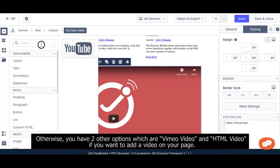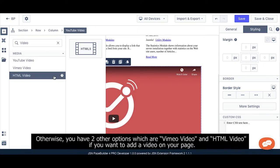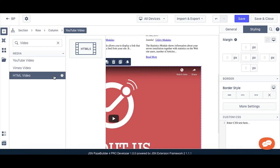Otherwise, you have two other options which are Vimeo video and HTML video if you want to add a video on your page.